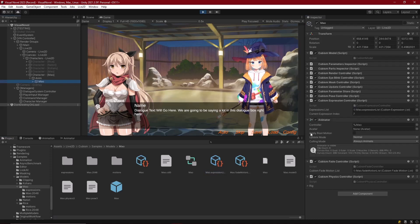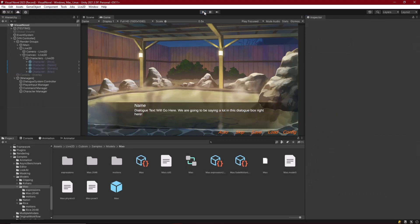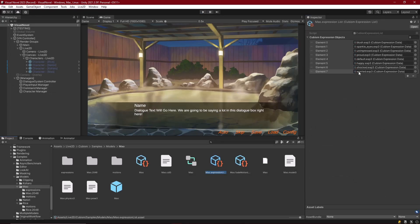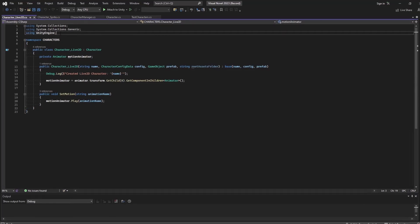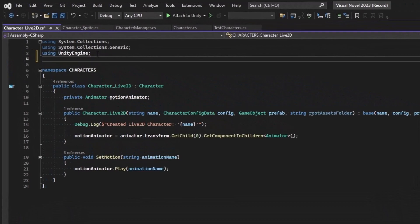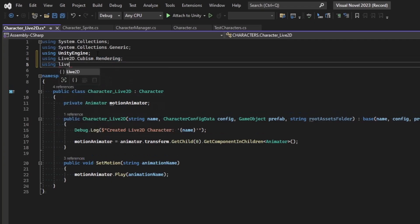That's the basic part of changing expressions. Setting the controller back to negative one and exiting play mode, everything stays the same. Moving into the coding logic for the Live2D character script, we need to include the required namespaces from the Live2D system, which are imported with the Unity package. We need 'Live2D', 'Cubism' for the Live2D tools, 'Rendering', and 'Live2D.Cubism.Framework.Expression'.